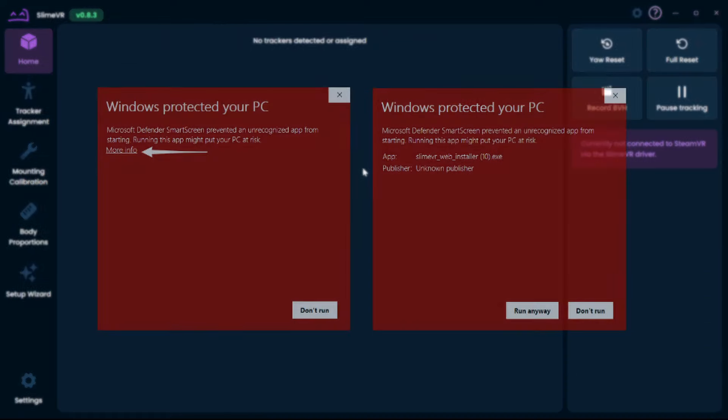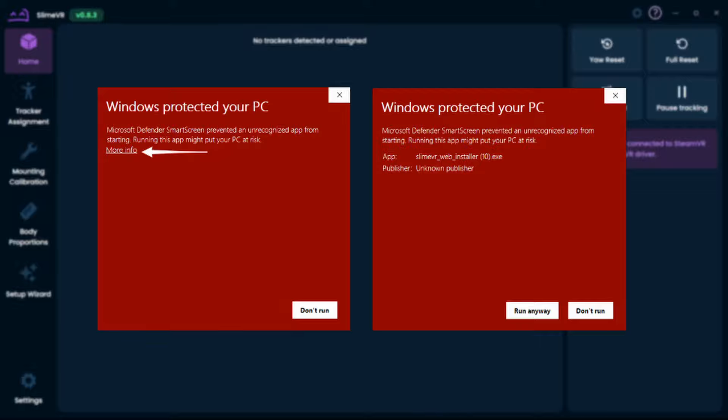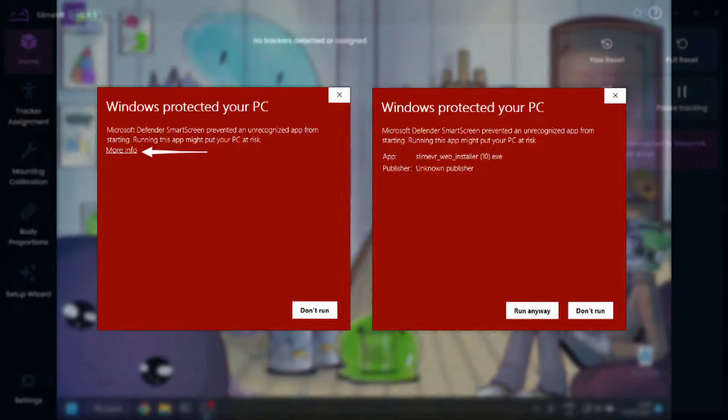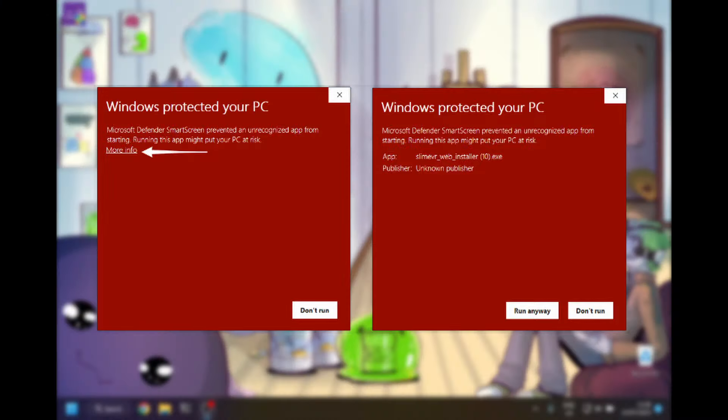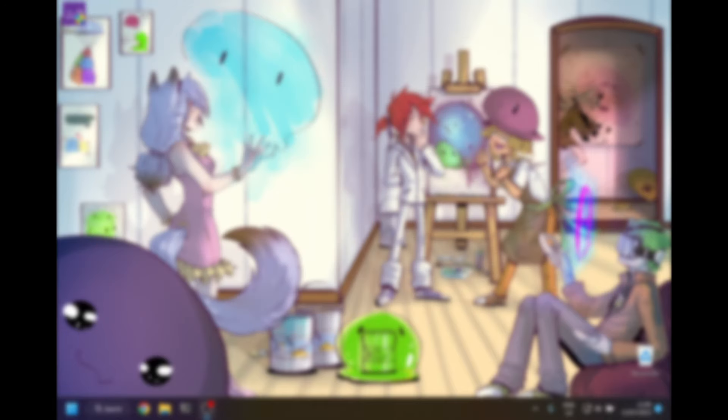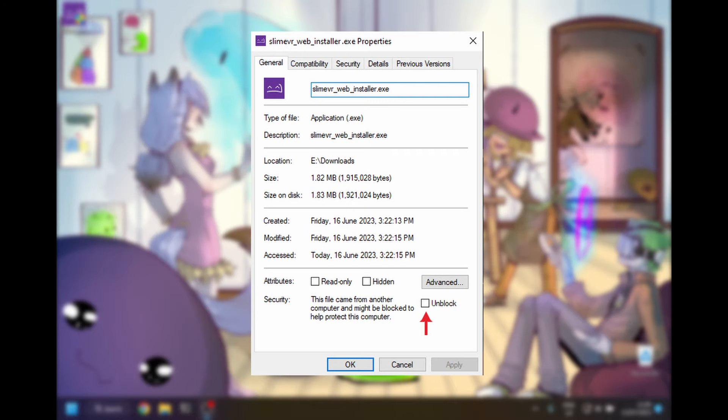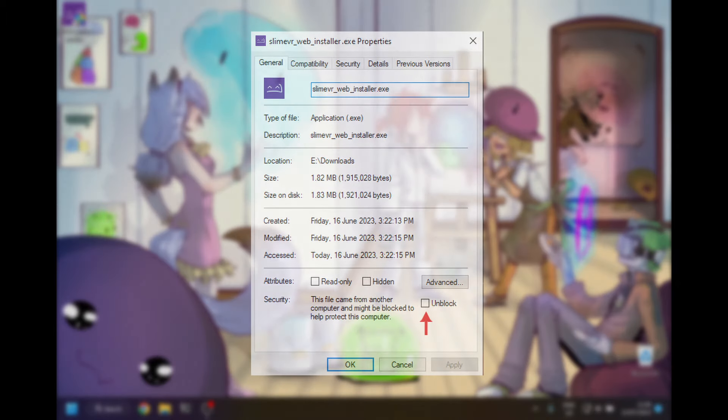You might get a popup before installing SlimeVR. You can click more info and then click run anyway. If this does not solve your issue, you can unblock the file by right-clicking the icon and under properties, you can put a tick at the unblock option.